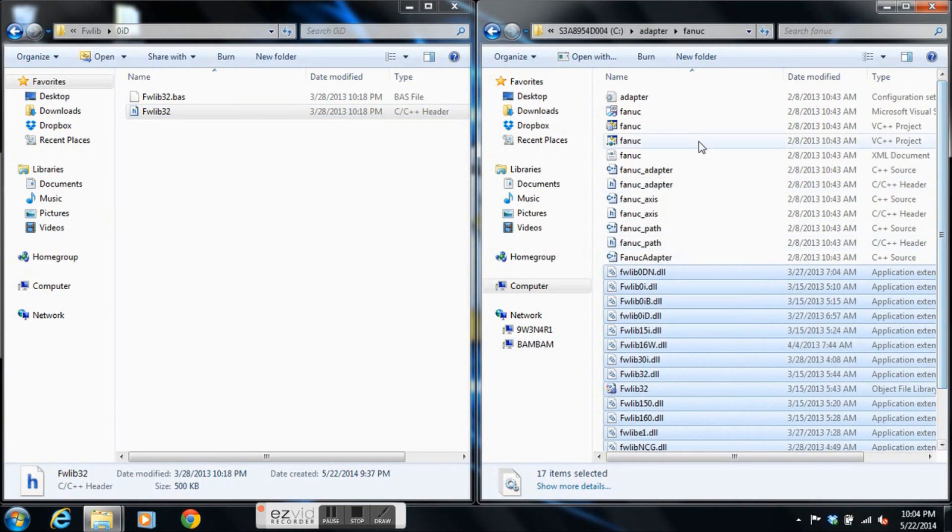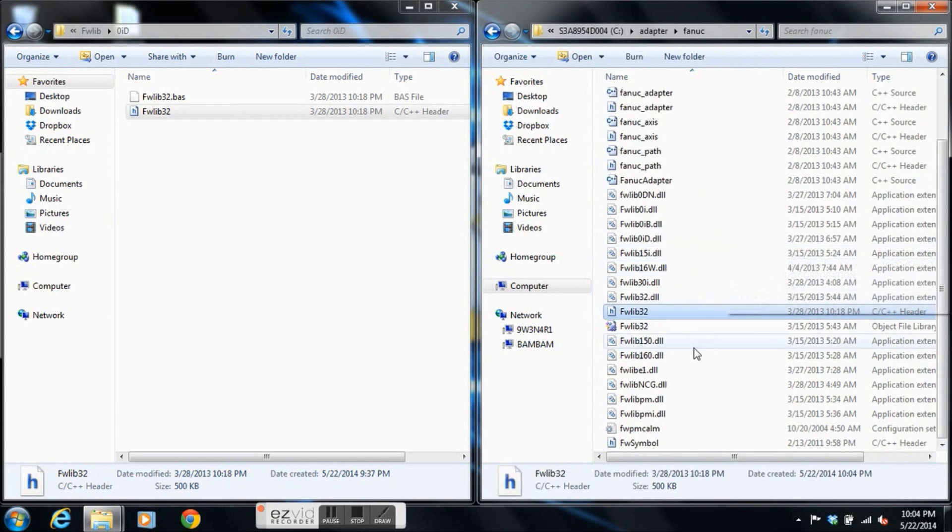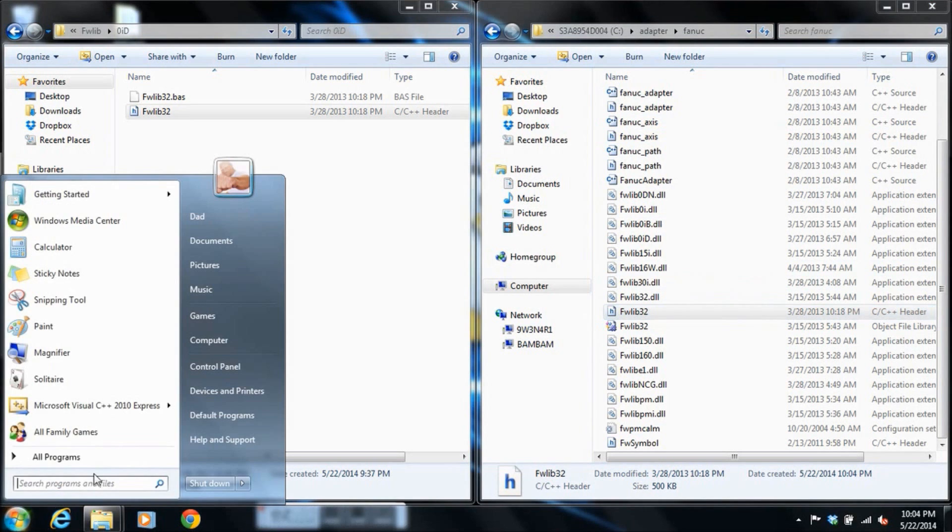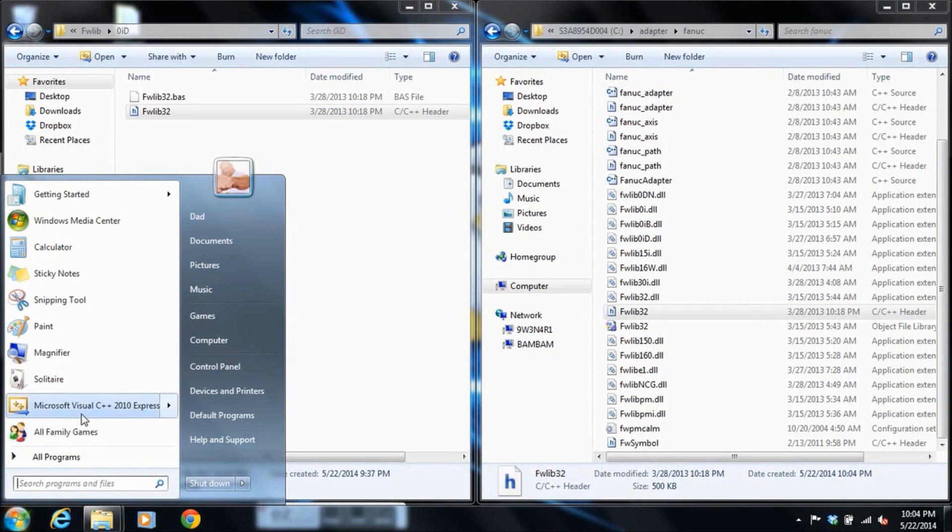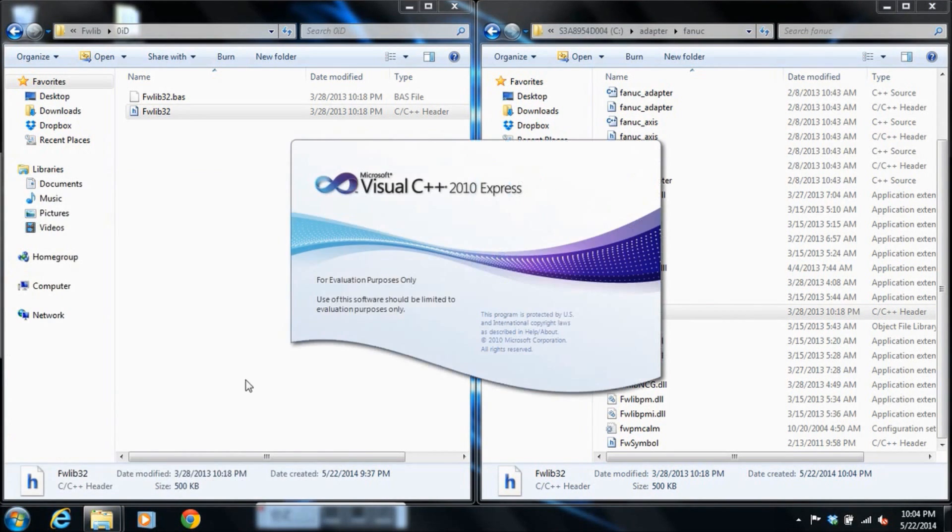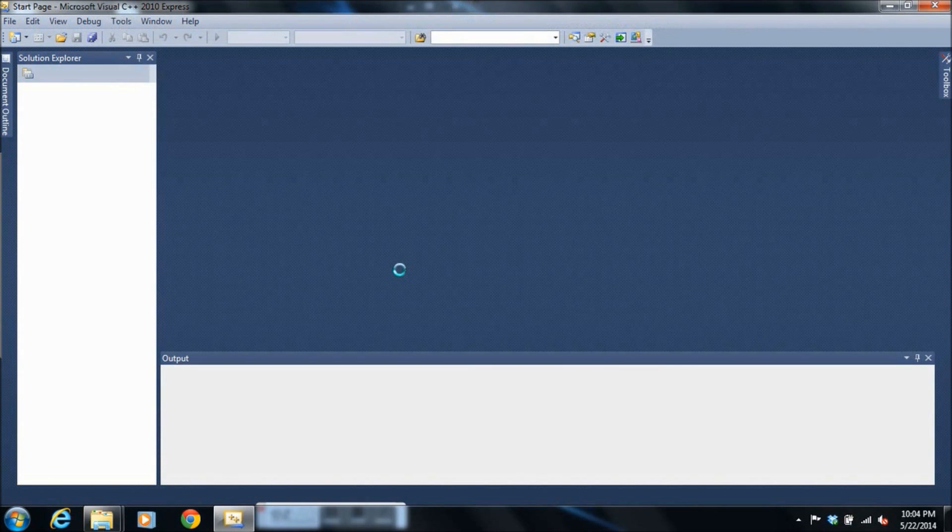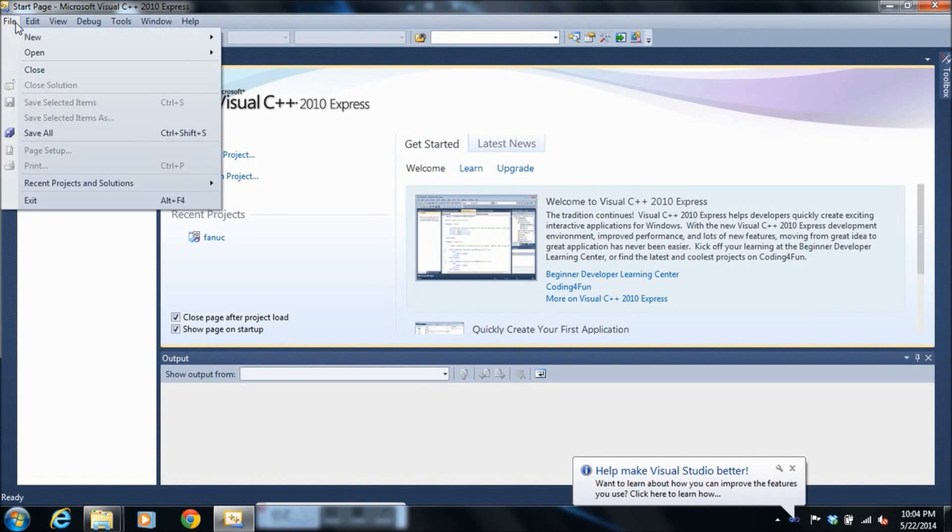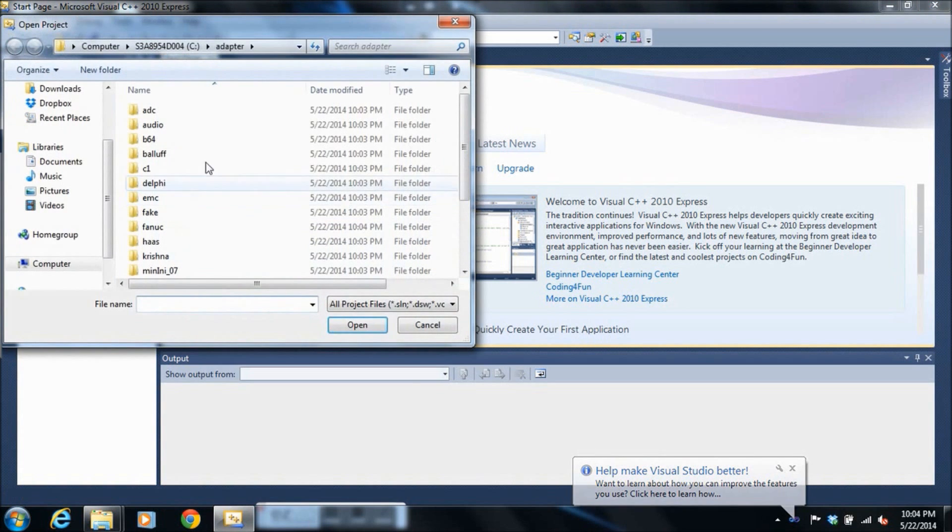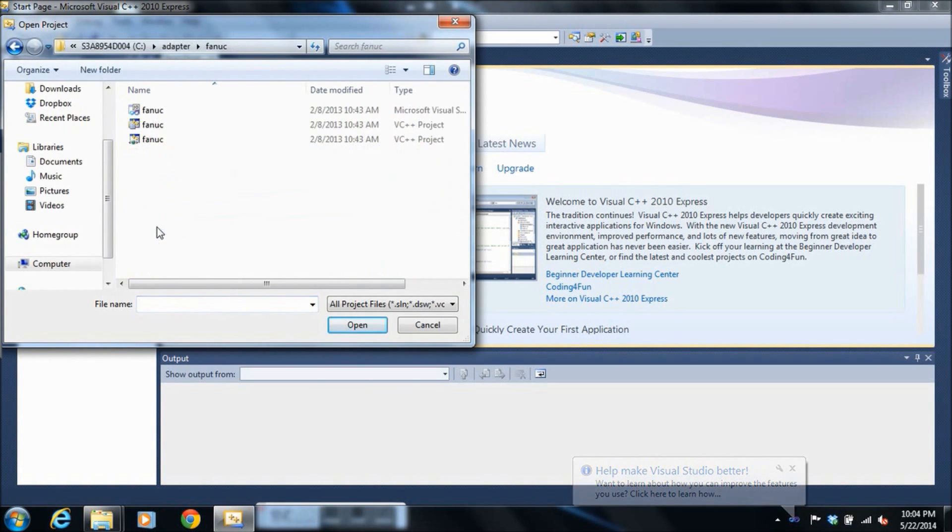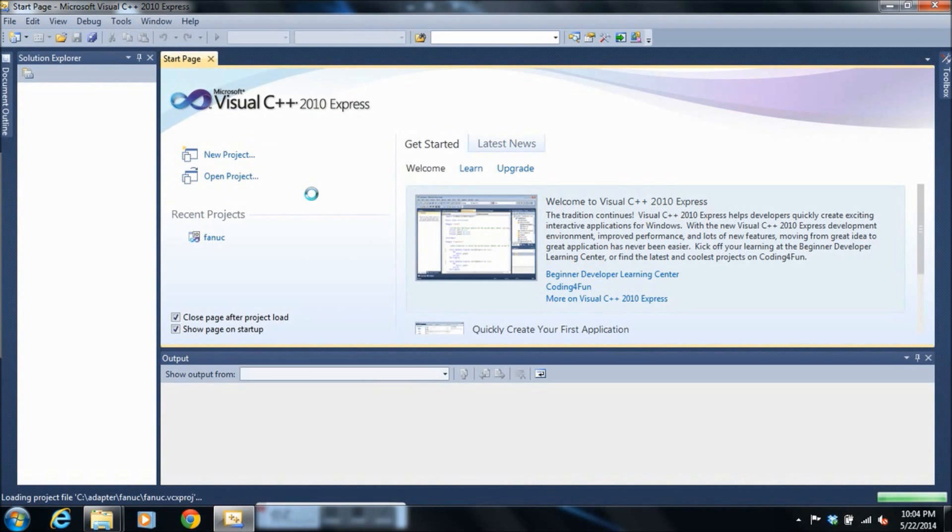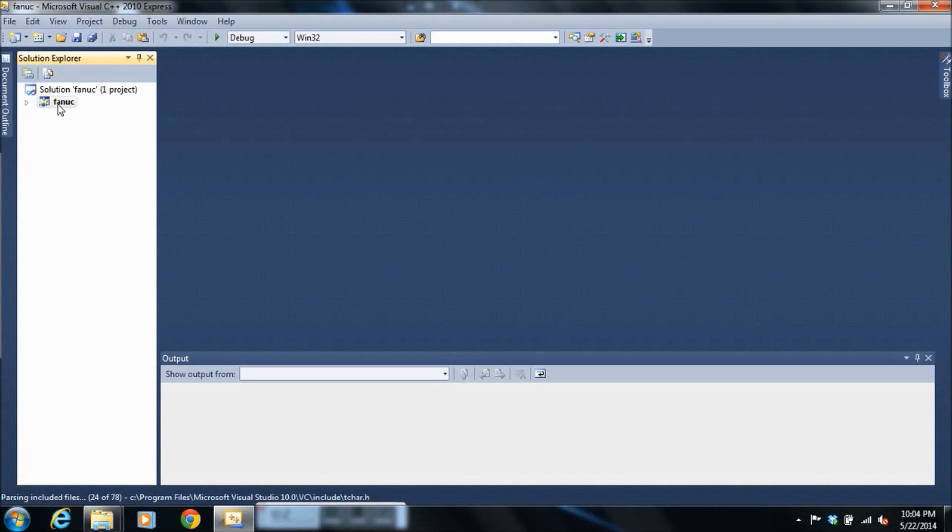So once we have all these files together, we'll start up Visual C++ 2010. And we'll open our solution file. Point to FANUC. Find the solution file, double click, and allow it to import. Once it's imported, we do need to fix a few linking dependencies. So we'll wait until it parses all 78 files.